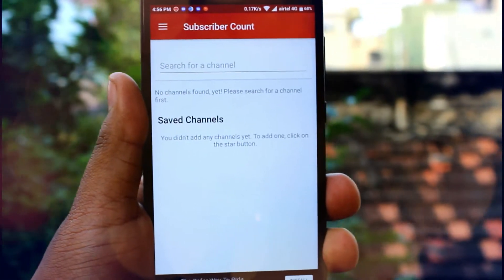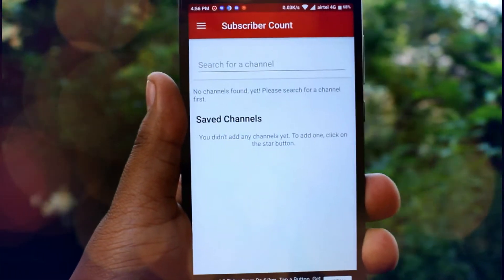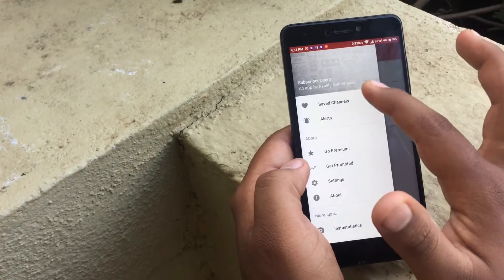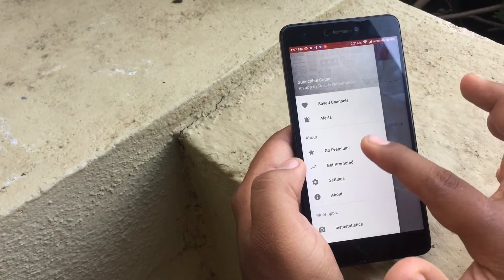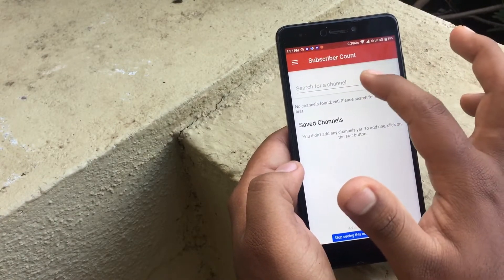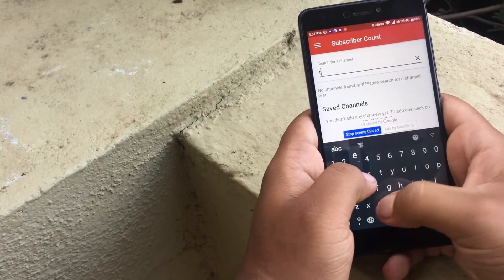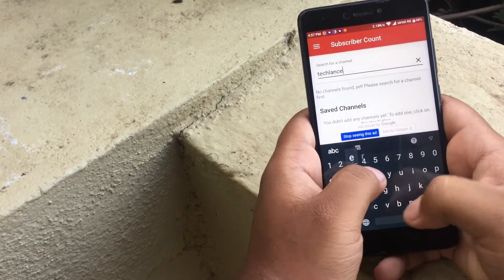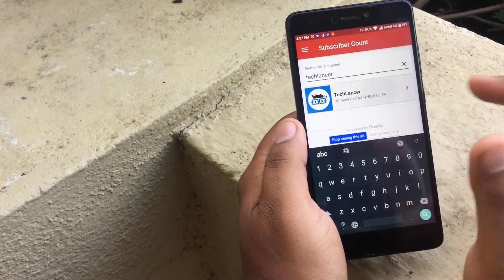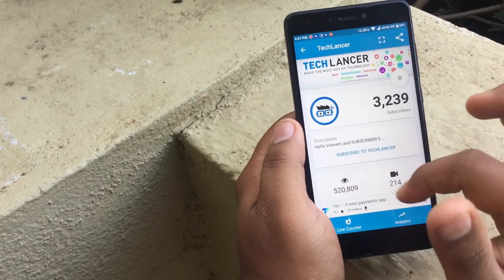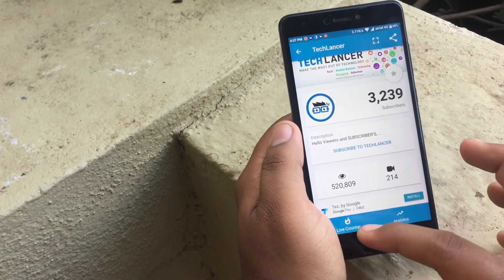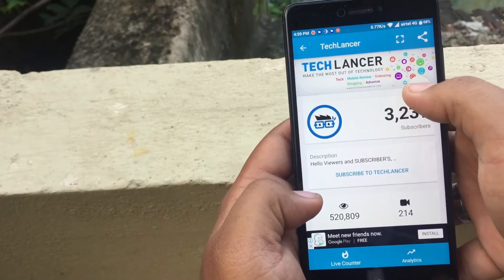Let us see what we have got inside the app. Opening it, you'll have a search bar. At the top left corner you have saved channels, alerts, and much more — we'll cover those later. All you need to do is search for your YouTube channel. In fact, you can also choose any of your favorite YouTuber's channel to check their stats. You can choose your channel and you will be displayed with the total number of views and total video count. You can also star your favorite channel so that it gets saved.